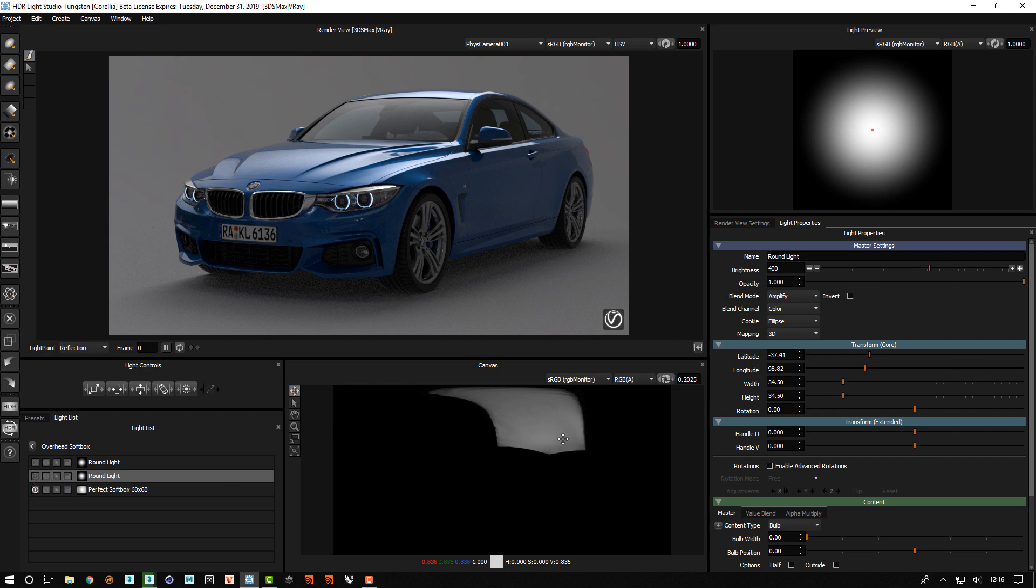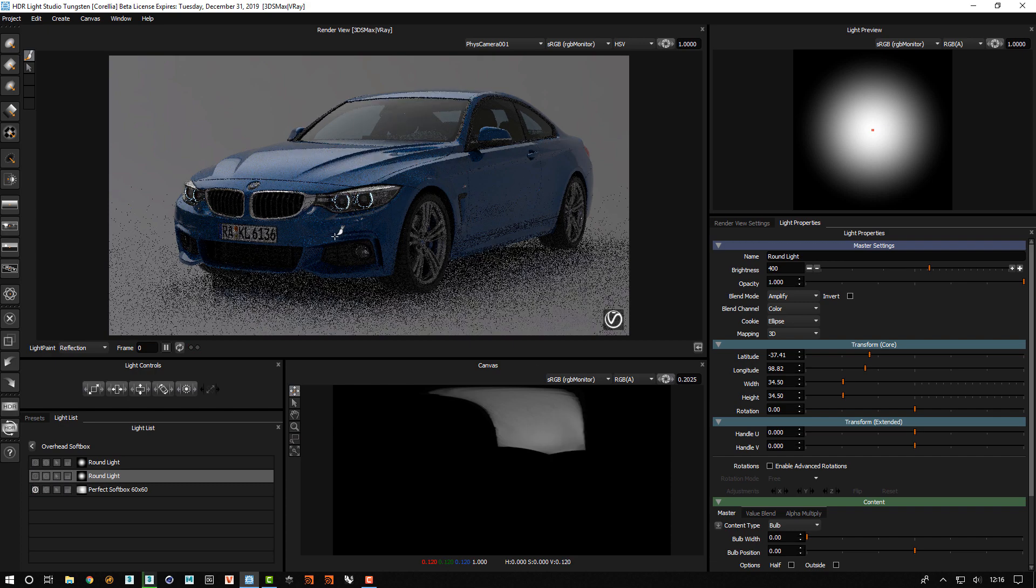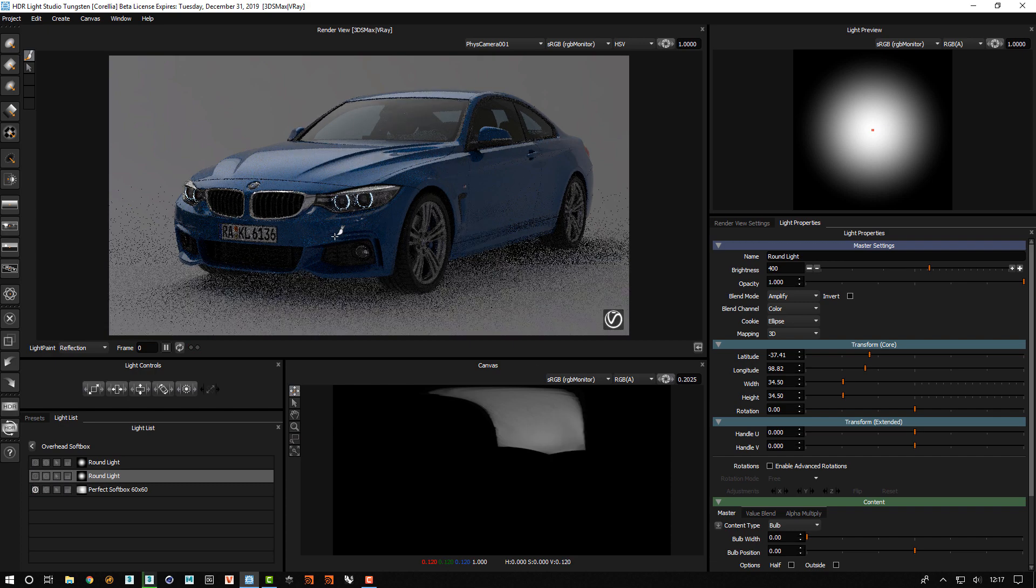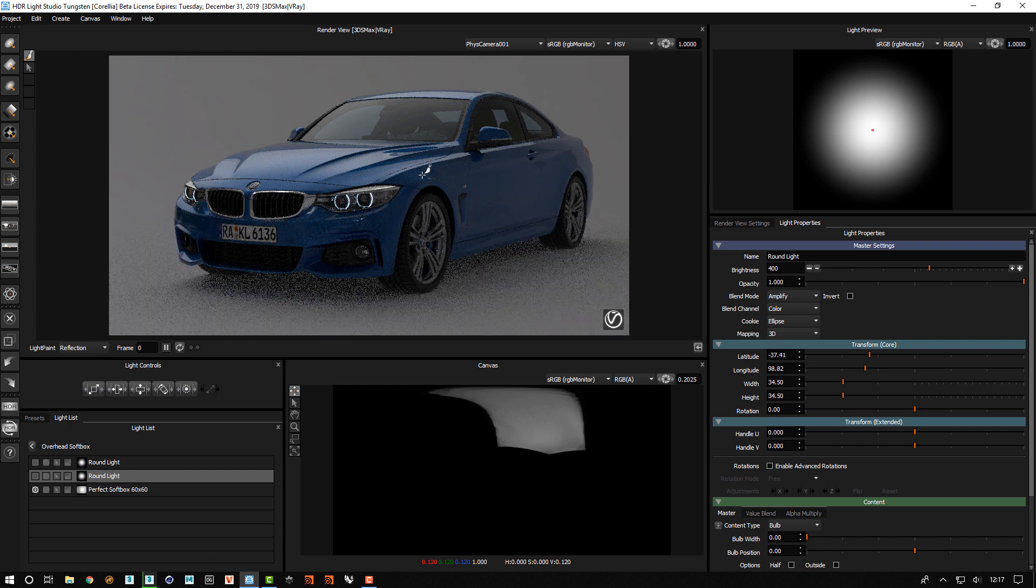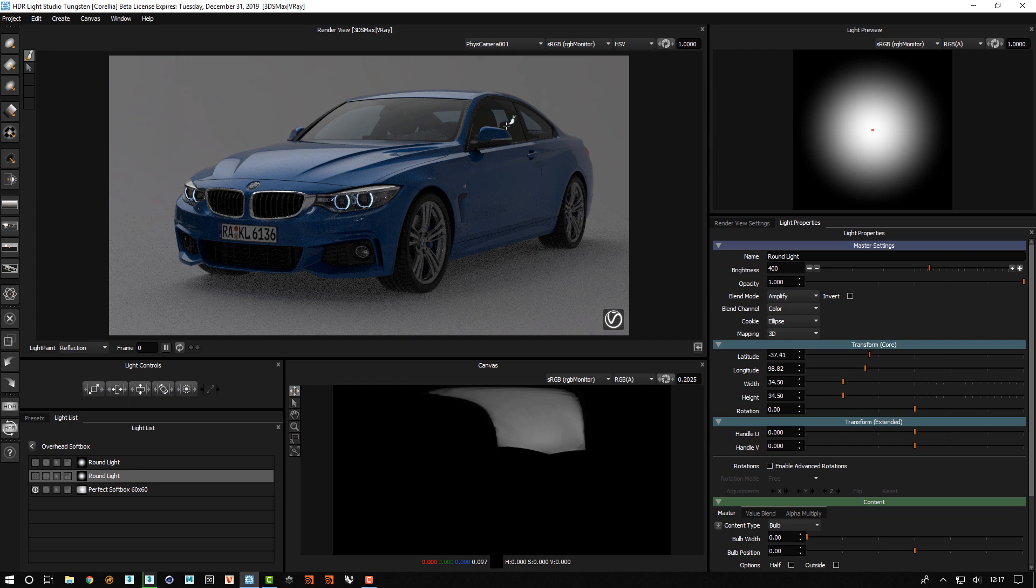So I'll turn this off, and if we just look at this view here, we can see that this overhead softbox isn't creating a lot of character in the reflection. It's looking a little bit flat.